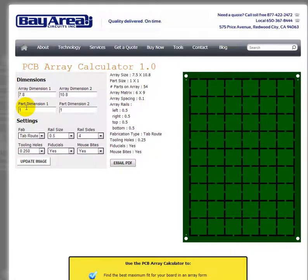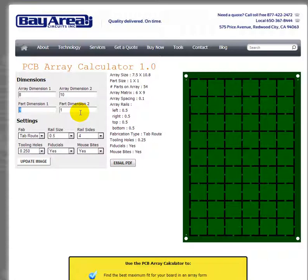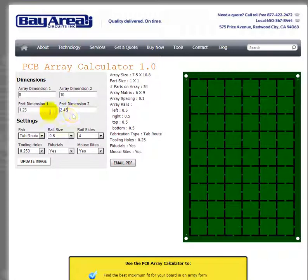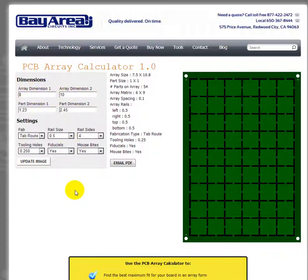The calculator is very simple to use. You put in your maximum possible array size — let's say 8 by 10 — and then your part dimensions, for example 1.23 by 2.45. You can enter those any way you want because the calculator automatically rotates them to get the best fit. You can also adjust the array dimensions to explore different layout variations.